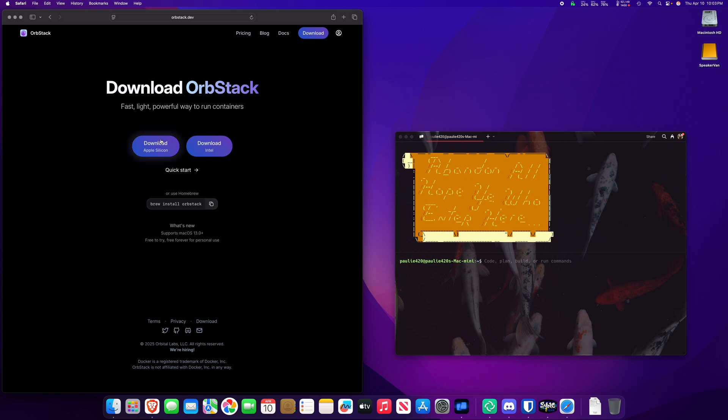You can grab Orbstack for Apple Silicon, maybe! Download Orbstack or brew install Orbstack, and I'll catch you when you got that done.